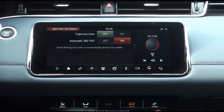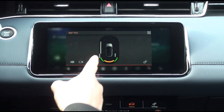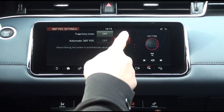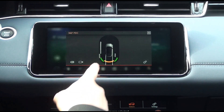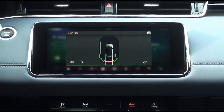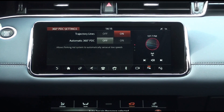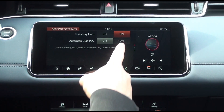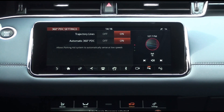If you turn off the trajectory line setting, the trajectory lines of the pop-up window and the rear or front camera split screen are not shown. If you turn it on again, the trajectory lines reappear. If the automatic 360-degree PDC setting is turned off, parking aid will not be automatically activated after driving at speeds of more than 19 kilometers in D mode. If set to on, parking aid will be activated automatically whenever the vehicle's speed is 12 kilometers or less.